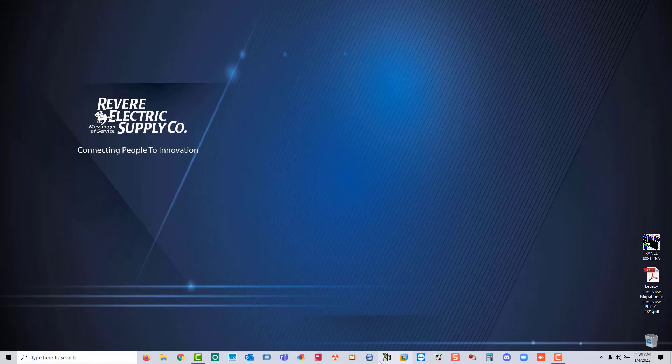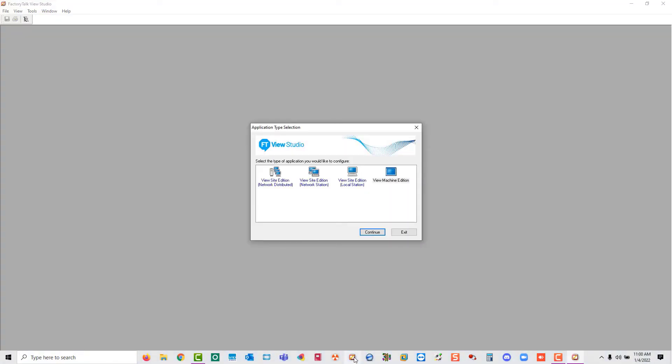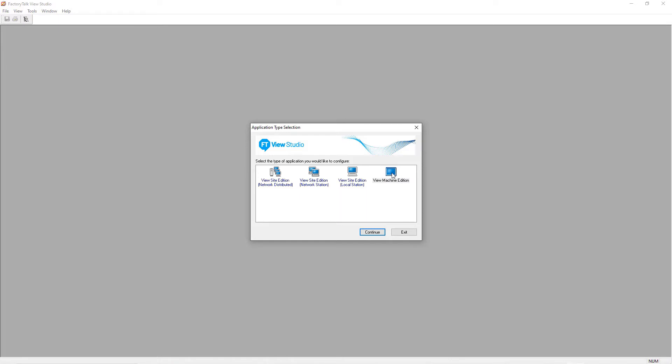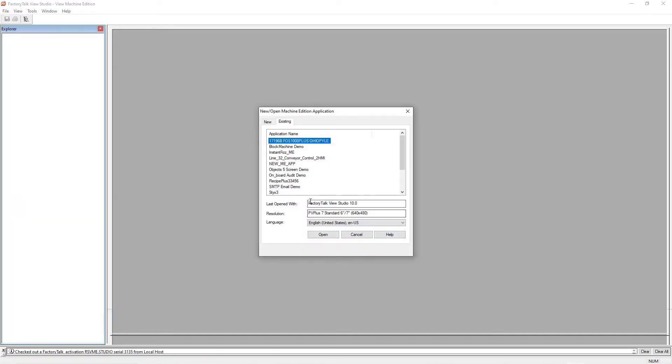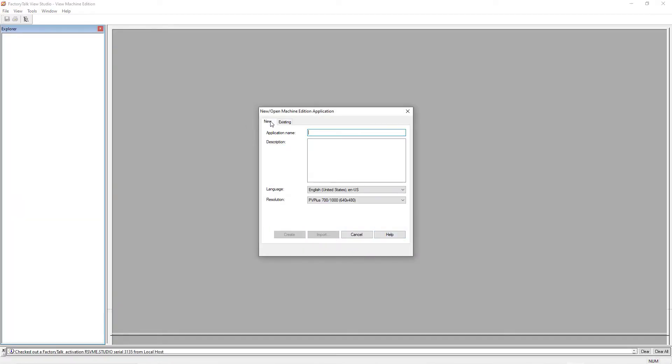Today I'm showing you how to convert a PanelBuilder32 application to FactoryTalkView. Open up FactoryTalkViewME and create a new application. Give it a name.